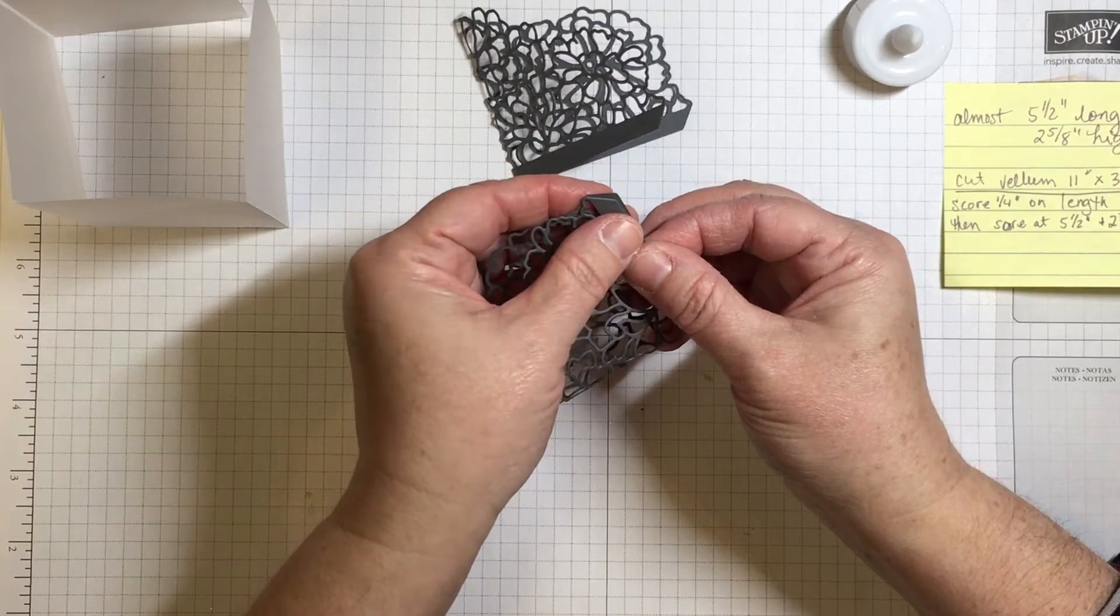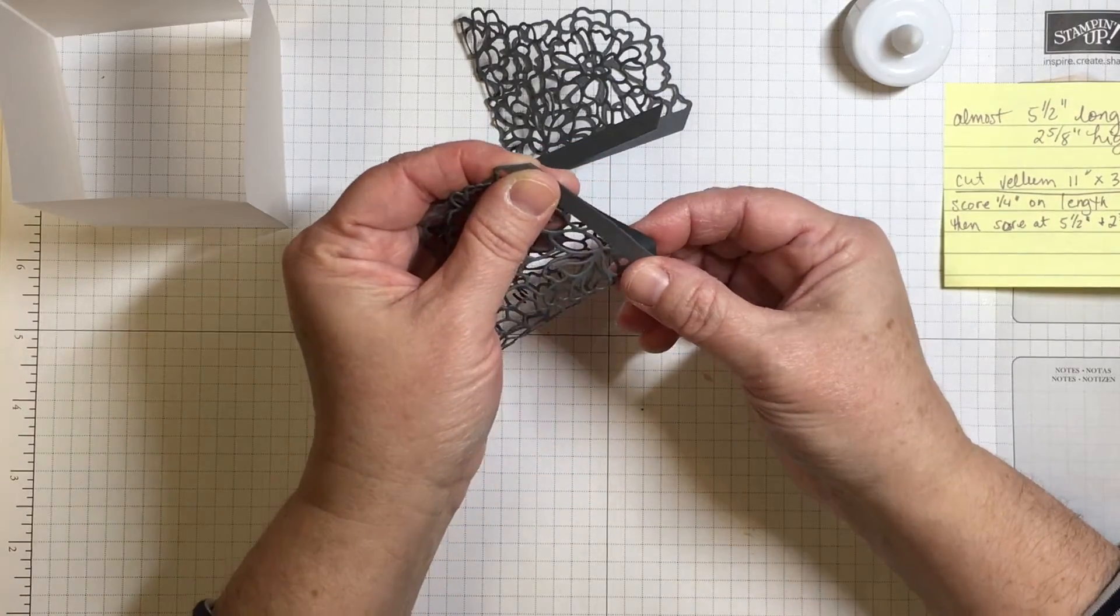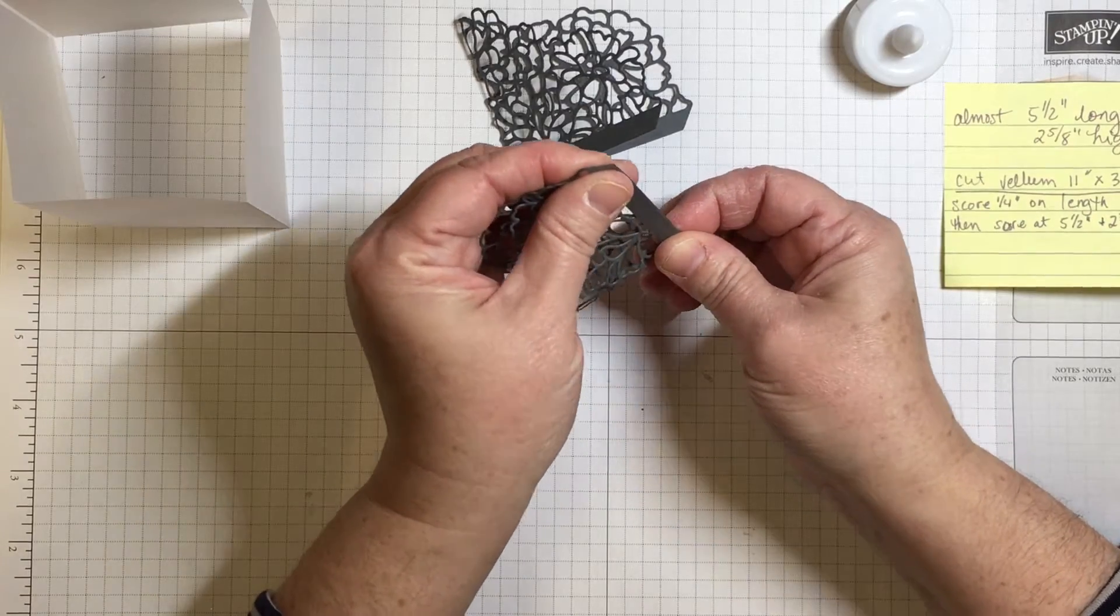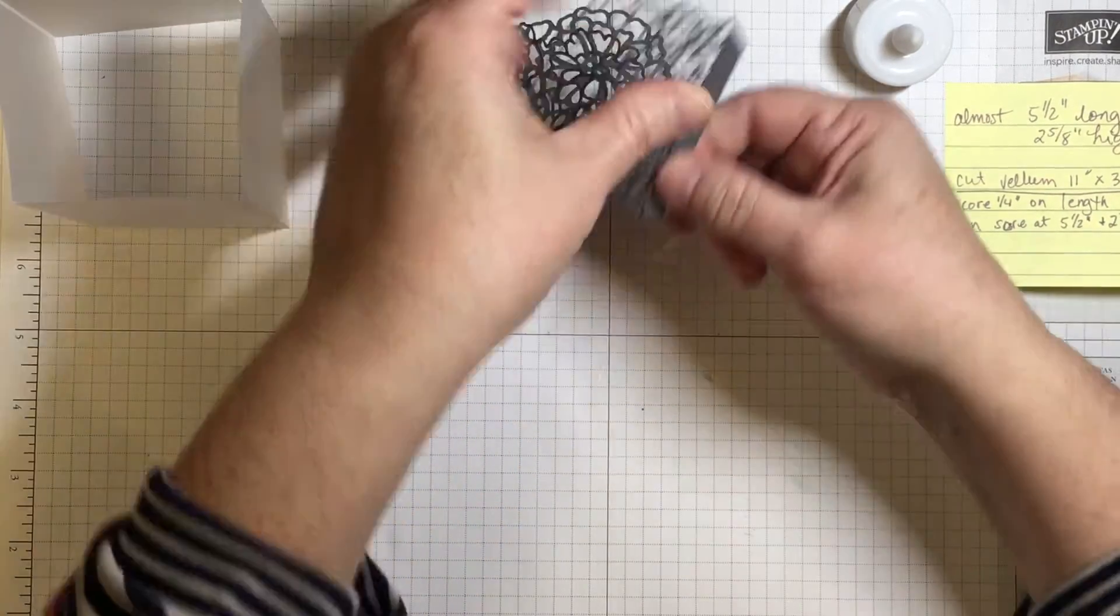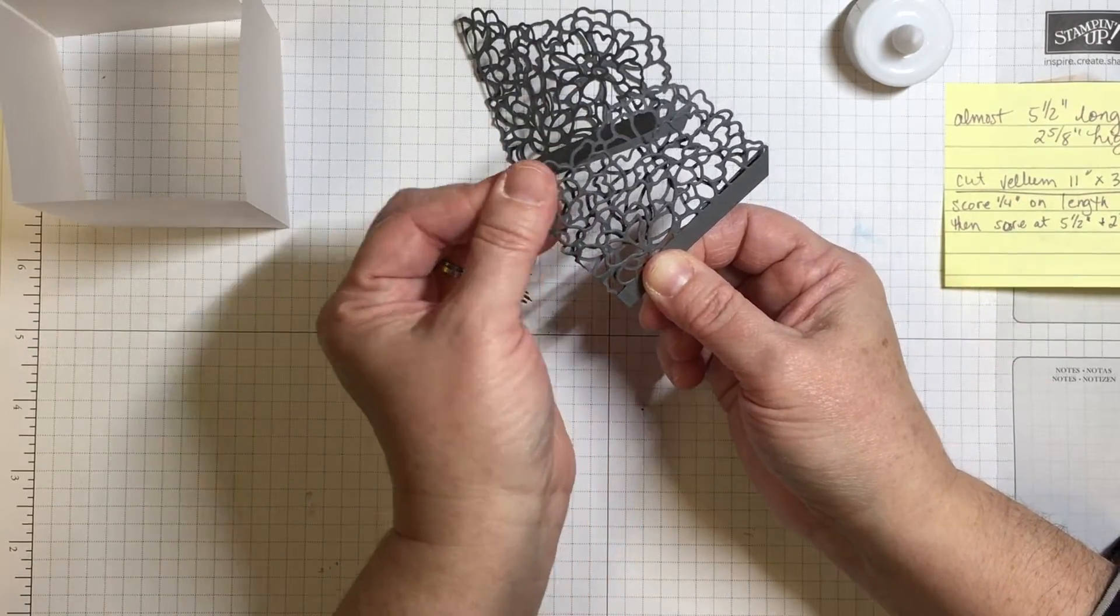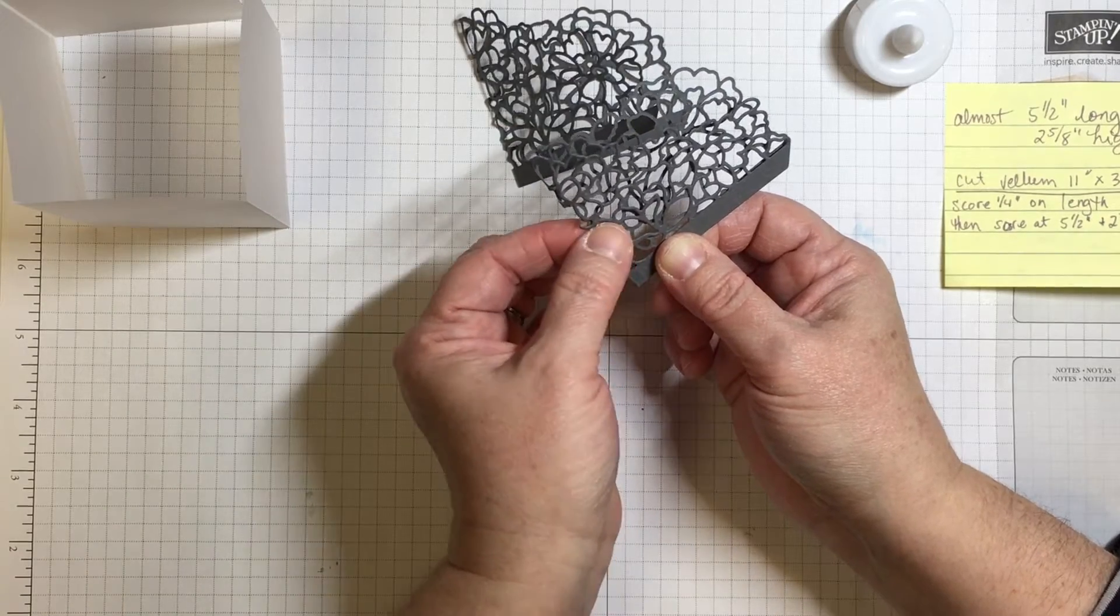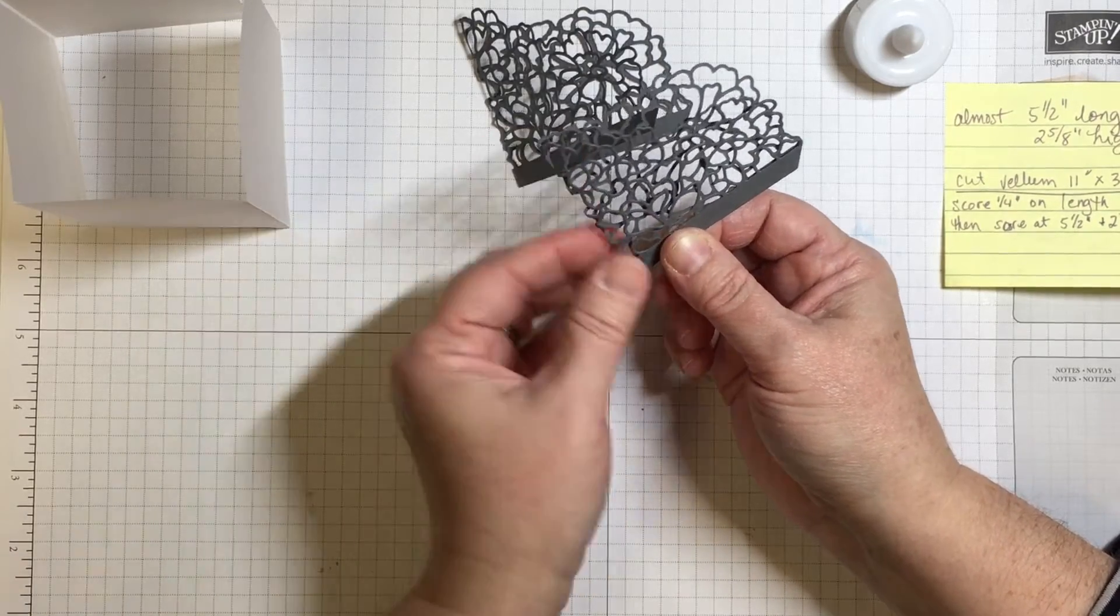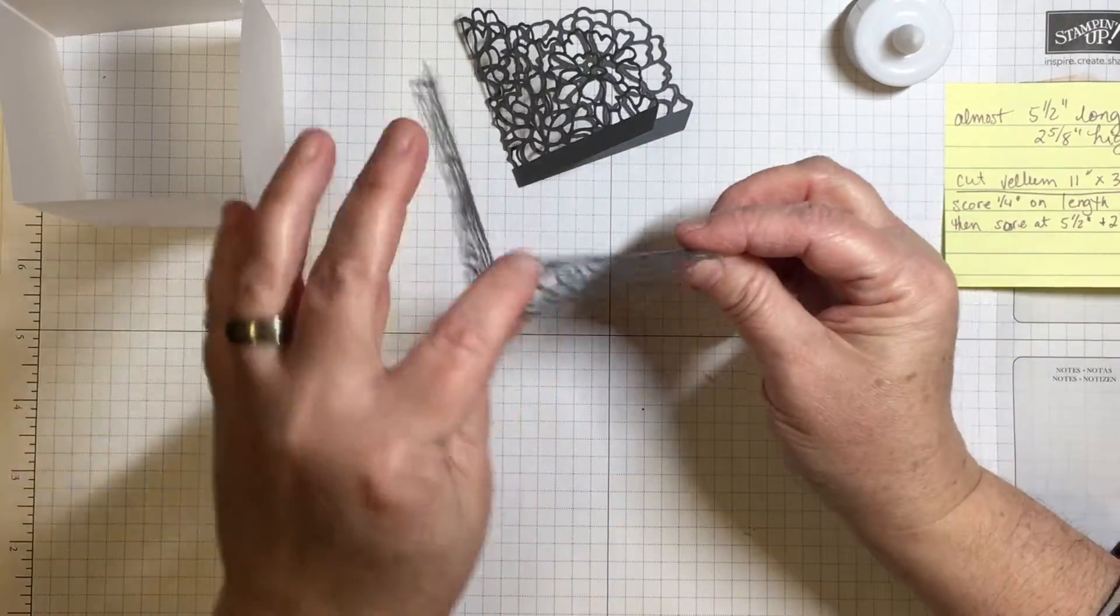I am matching up the two ends, giving it a crease here at the middle, and then carefully just pushing down. This doesn't have to be a perfect fold because it's going to go around the edge of the box.